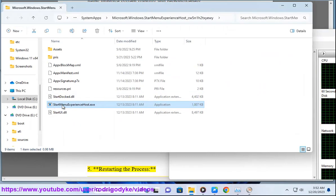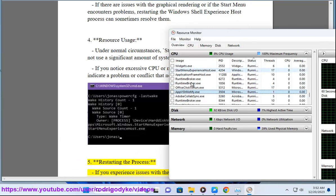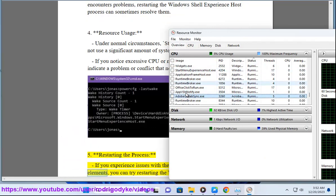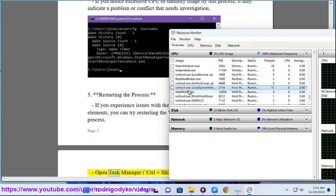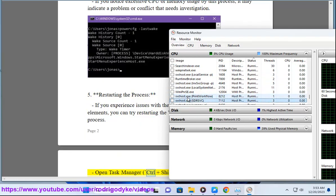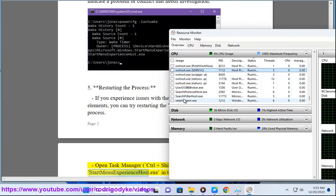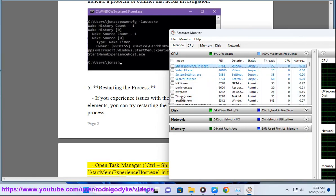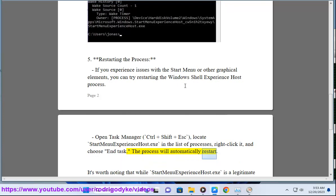5. Restarting the Process: If you experience issues with the Start Menu or other graphical elements, you can try restarting the Windows Shell Experience Host process. Open Task Manager with Control + Shift + ESC, locate StartMenuExperienceHost.exe in the list of processes, right-click it, and choose End Task. The process will automatically restart.